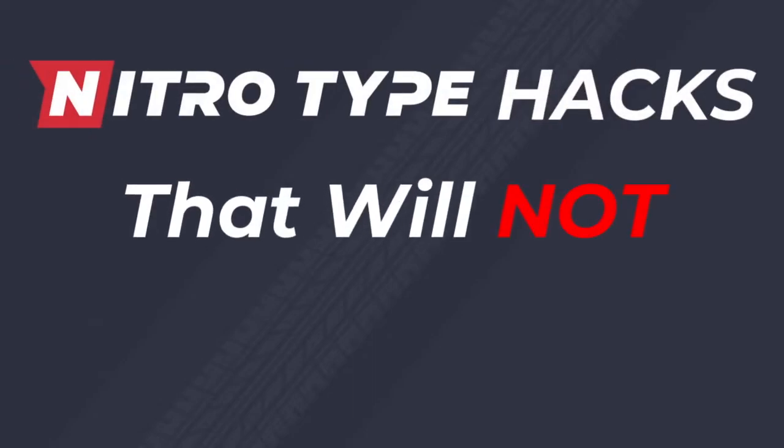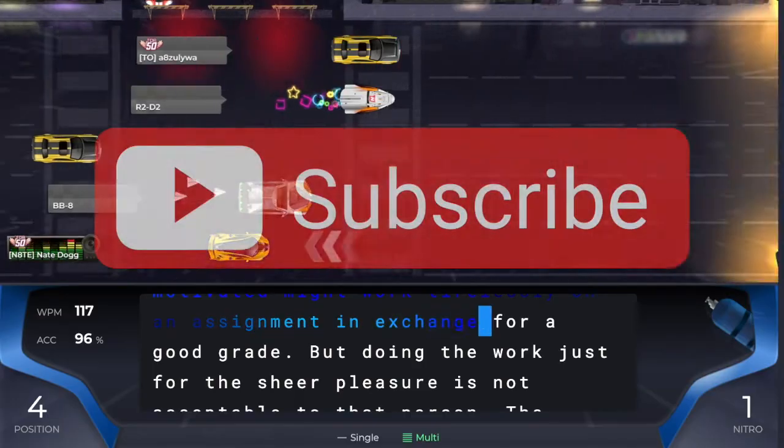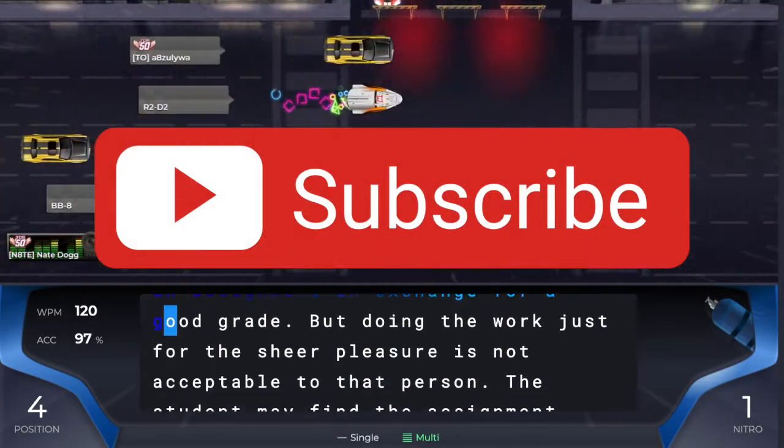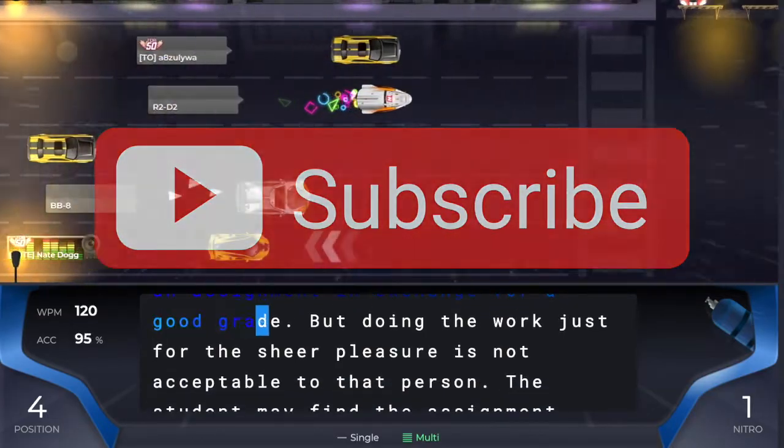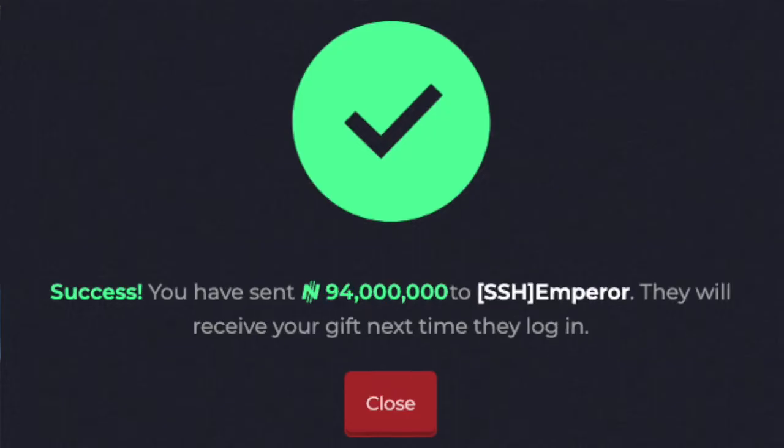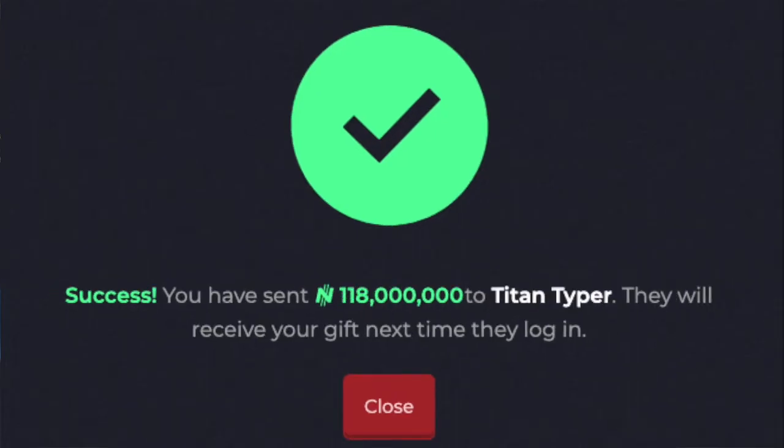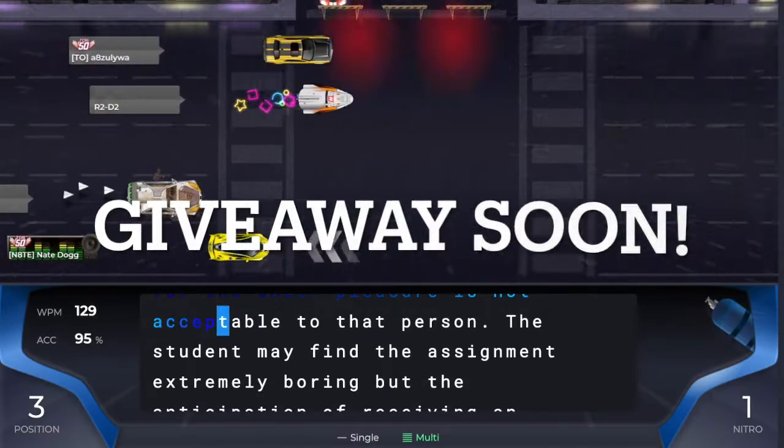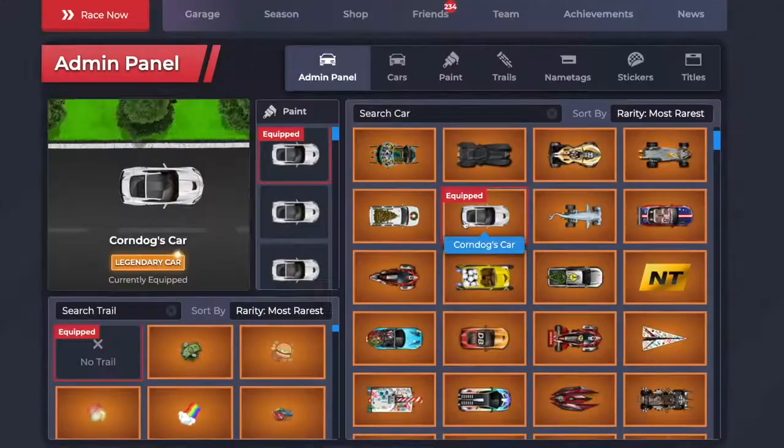Nitrotype hacks that will not get you banned. Subscribe and like right now because I give billions of cash to my Nitrotype fans. If you would like to be entered, make sure to do so because I'm doing a giveaway very soon.